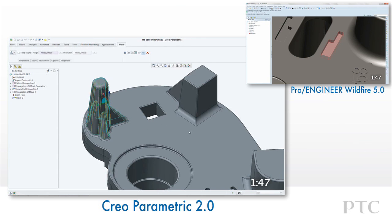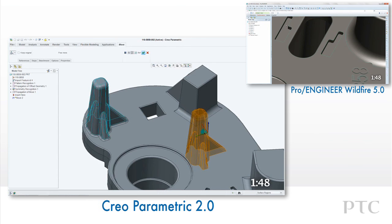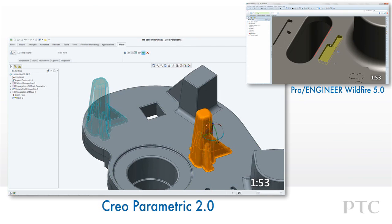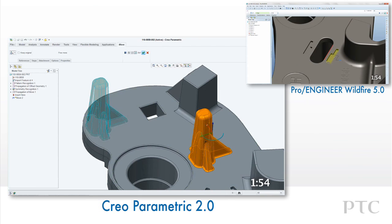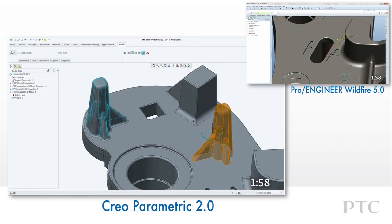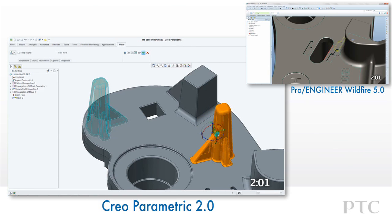Lastly, moving this boss is simple. Once we have selected the surfaces, we can move and rotate the boss. Creo Parametric will attach the boss and rebuild the rounds with the intersecting surface. In ProEngineer Wildfire 5, we would have had to create many additional features to accommodate this.